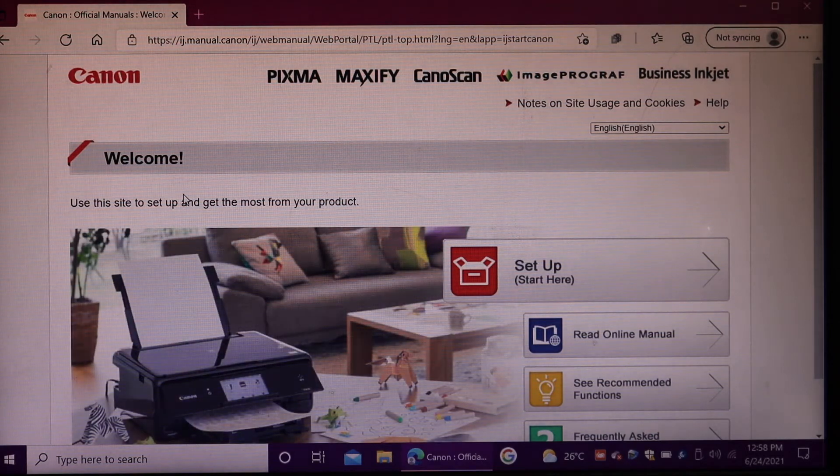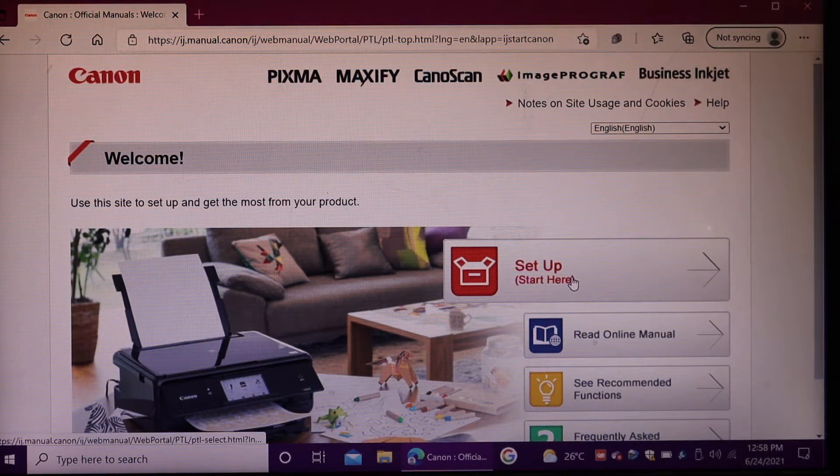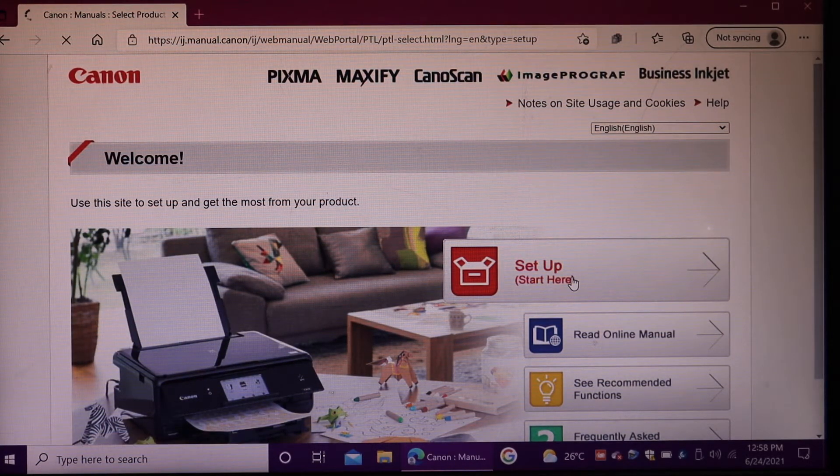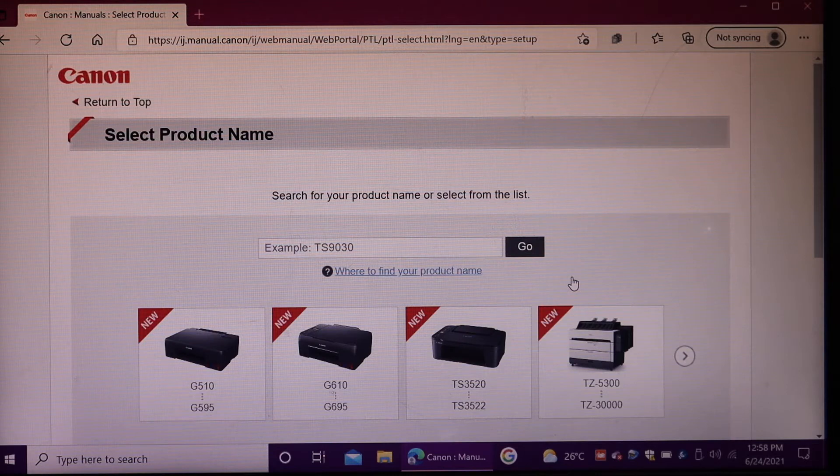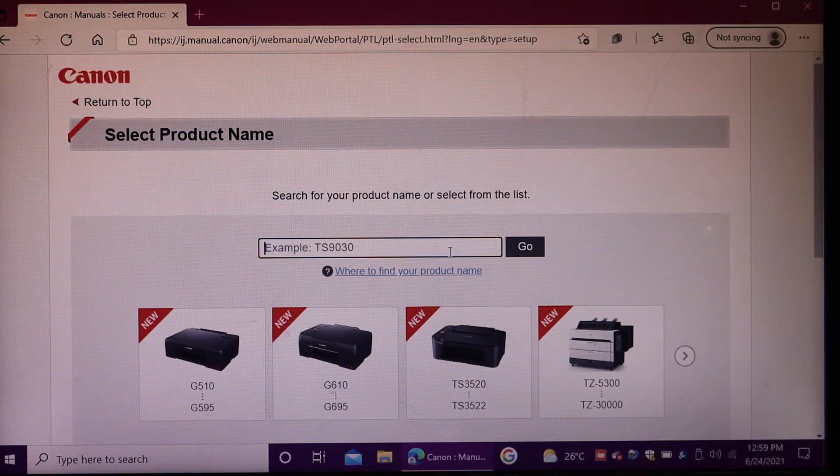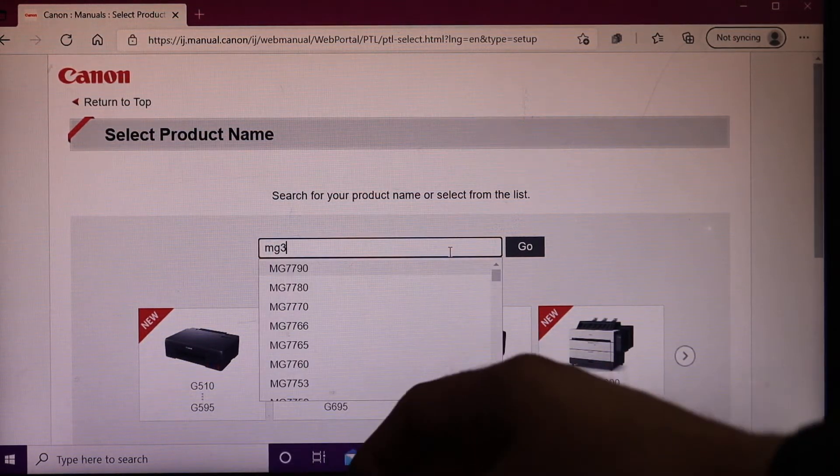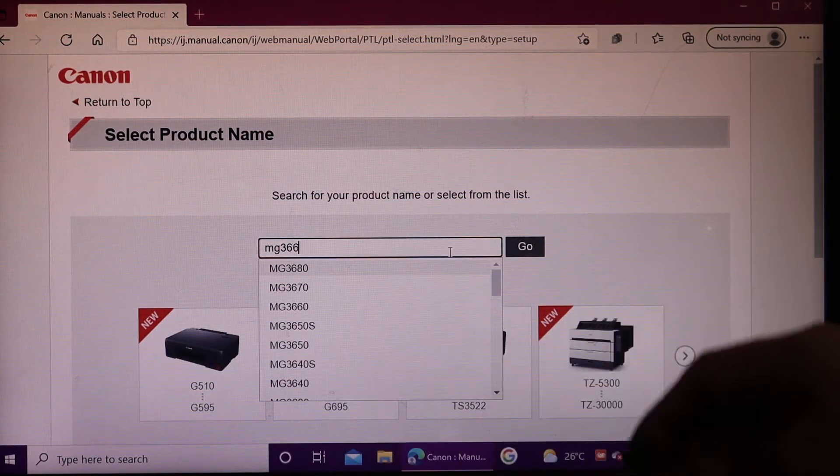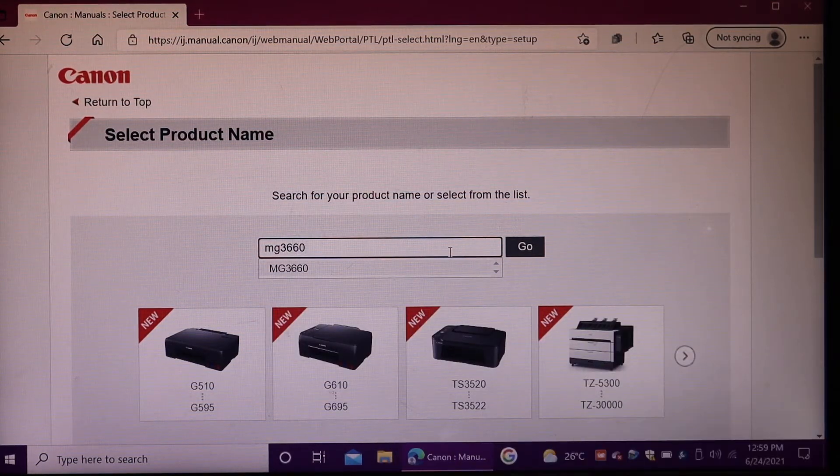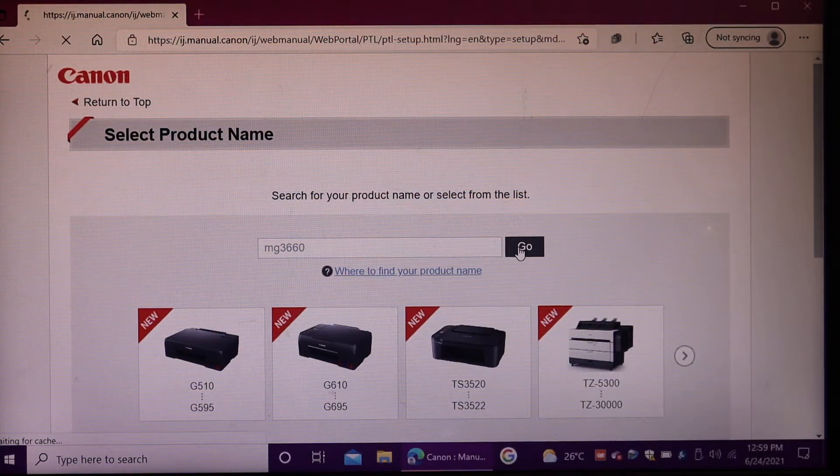Here we see the setup menu, so click on setup here. Enter your printer's model, that is MG3660, and click on the go button.